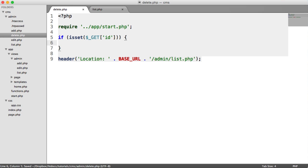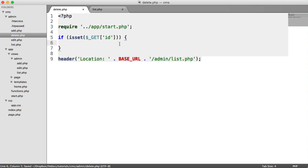So to delete a record then, we still want a prepared statement because we're passing in that ID into our query. So we still need to be really careful here. We don't just want to execute a query and go ahead and pass this get superglobal value in.